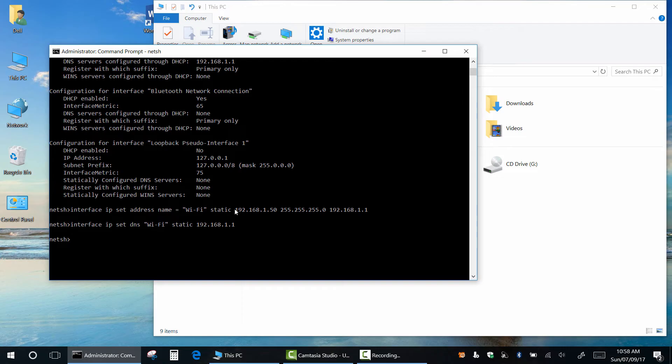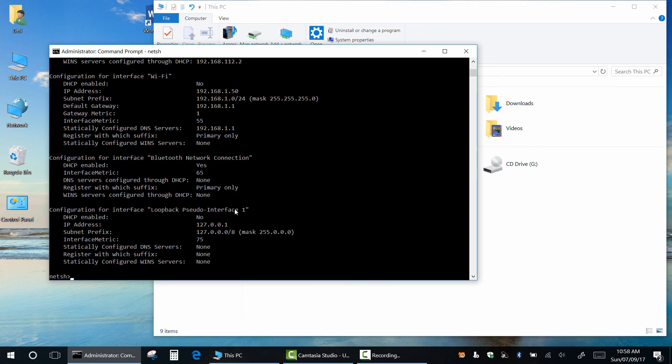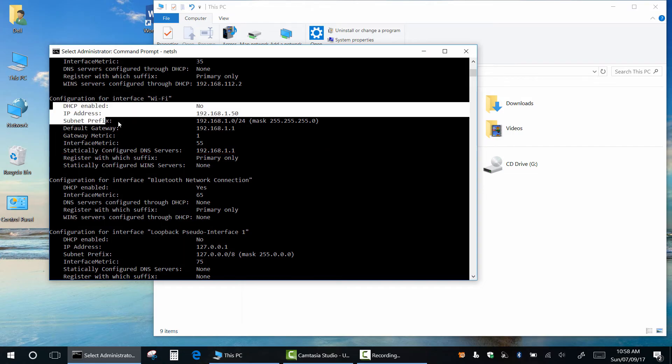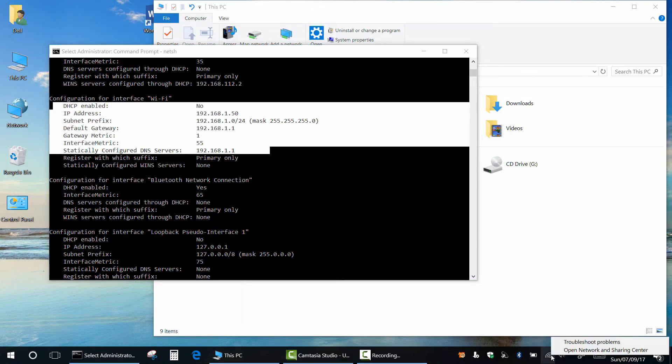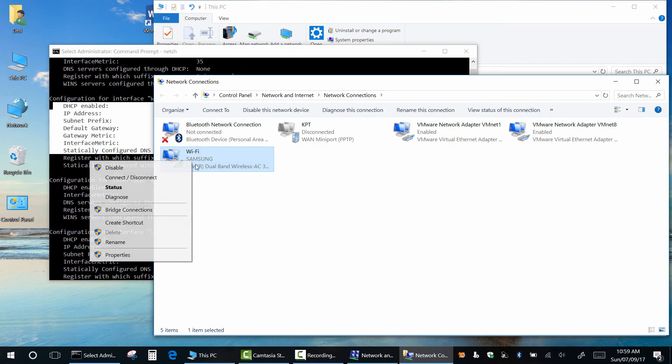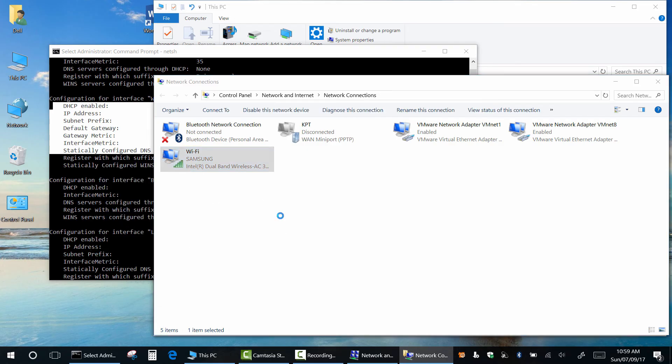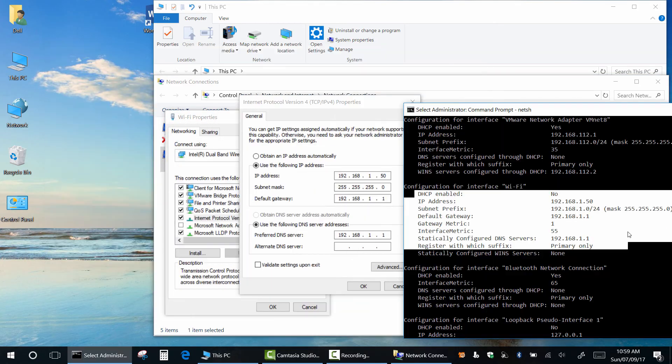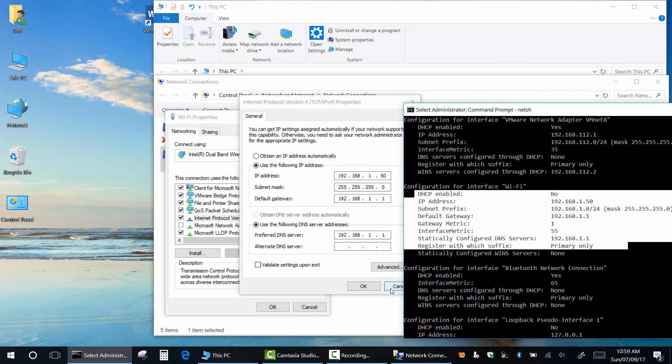Let's see if it works. Type interface ip show config. Ok, as you can see ip address has changed and I also assigned DNS server. I will show you adapter settings using graphical user interface and we have the same settings.